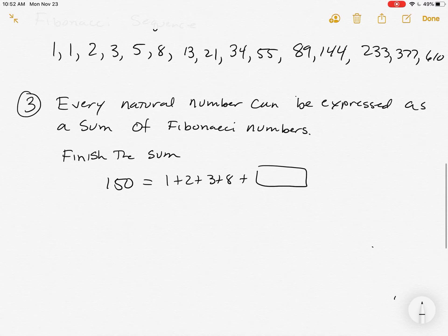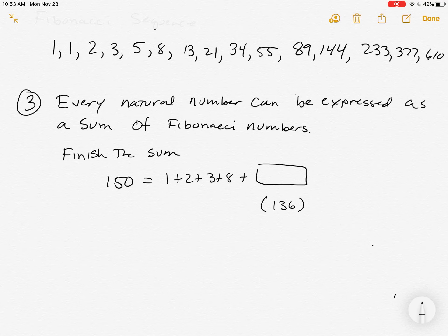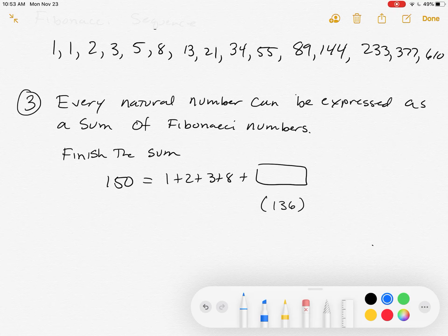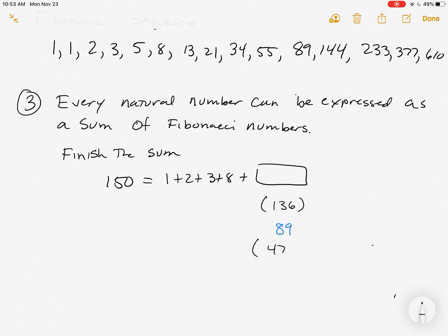The question they ask in the homework picks a natural number and says finish the sum. For example: 150 equals 1 plus 2 plus 3 plus 8 plus box. Notice 1, 2, 3, and 8 are all Fibonacci numbers. Let's look at how far we're off: 150 minus 14 (which is 1+2+3+8) means we're 136 shy right now. I don't see a 136 in the list, so it's not just a one-and-done thing. We wouldn't choose anything above 136, so let's see if we start with 89.